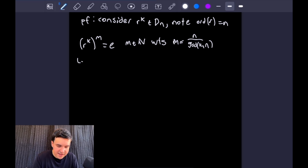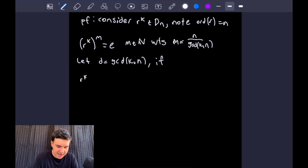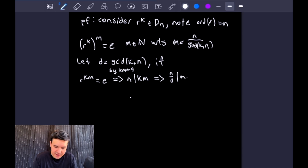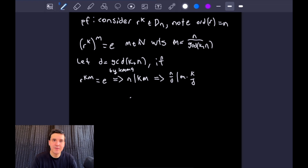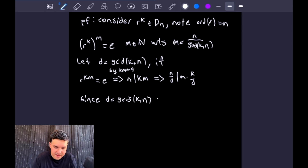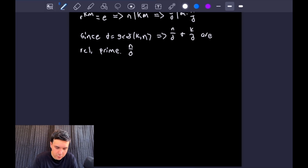Let D equal the GCD of K and N for shorthand. Applying our lemma: if R to the KM equals the identity, then N divides KM. That means N over D divides M times K over D, and since D is the GCD of K and N, N over D and K over D are relatively prime. Because they are relatively prime, N over D divides M times K over D if and only if N over D divides M.